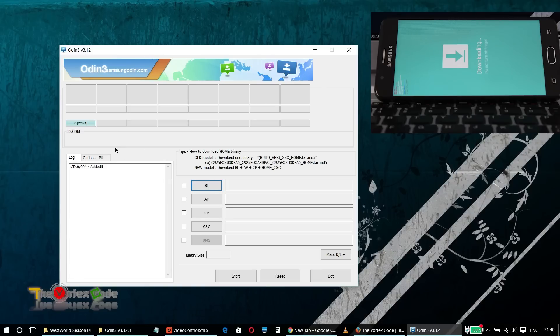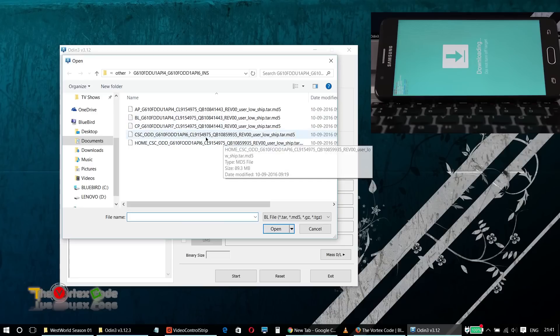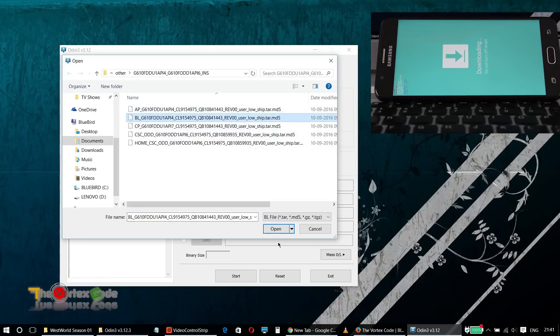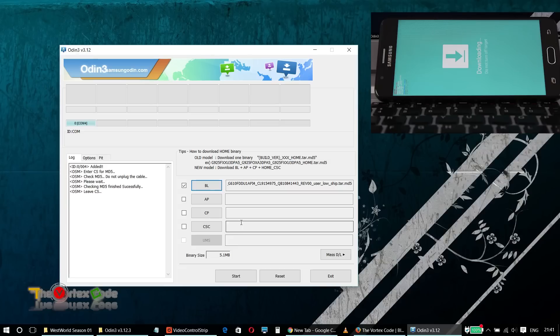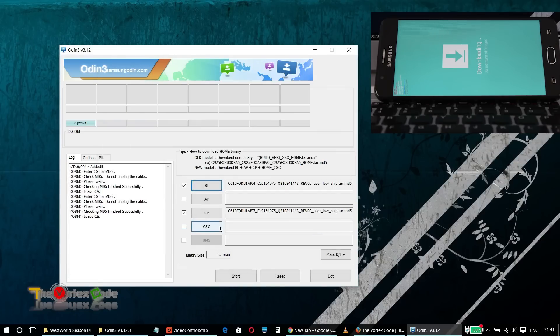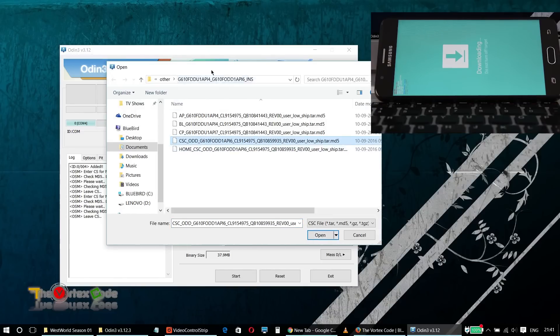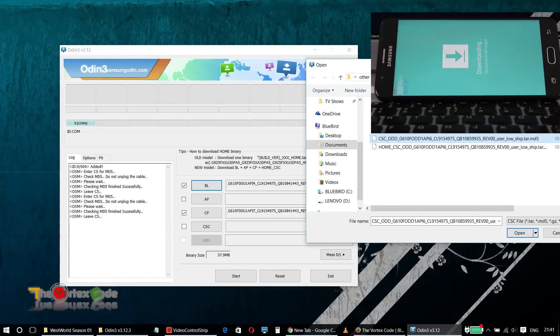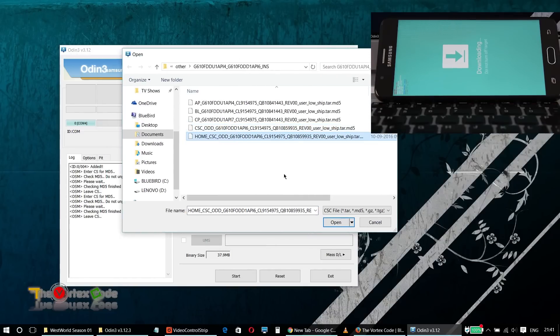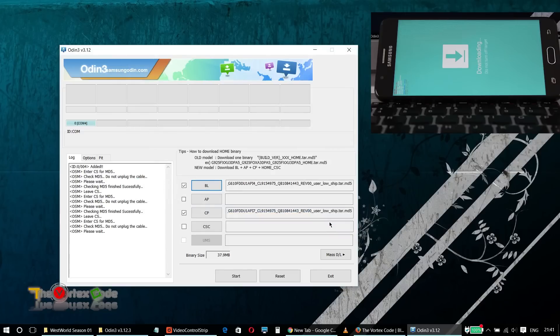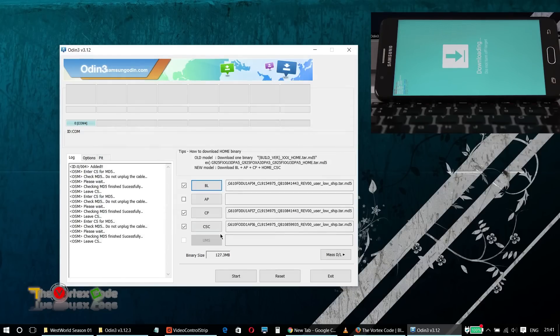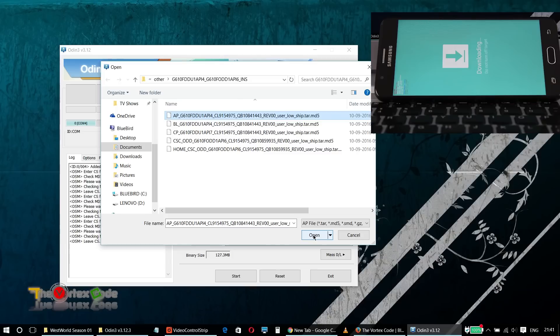Here you can see the COM port. Now we'll need to add these files. We'll click BL and here is the BL file, click open. We'll click CP, click open. We'll click CSC. For CSC use home underscore CSC, not this one, we'll use home underscore CSC. And for AP, CSC is added, I will add AP. AP might take some time, click open.